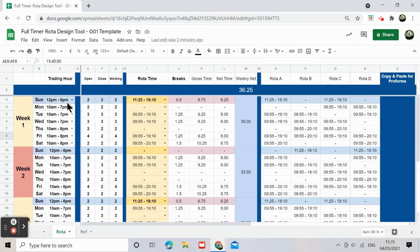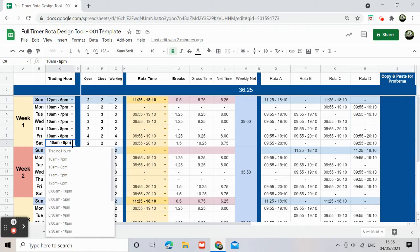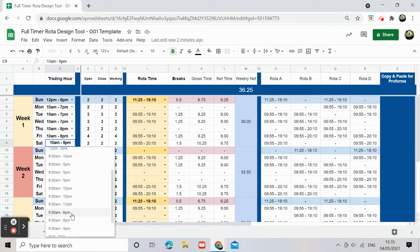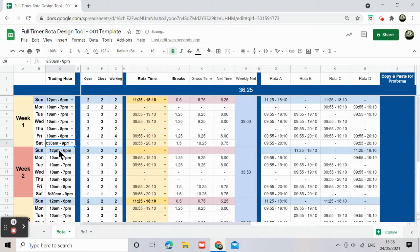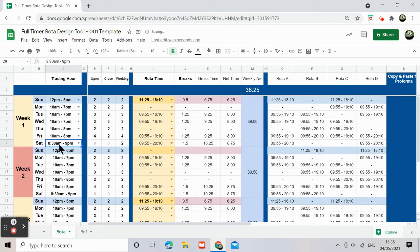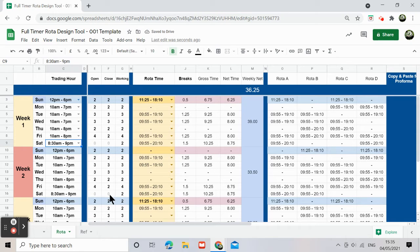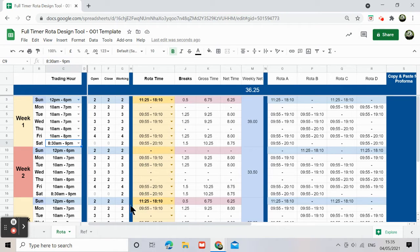Because at the moment this is our trading hour, and if you are to choose a different hour, for example this one, you can actually see once you select a different trading hour, this will become zero because nobody is closing and nobody's opening. And then I can show you how to modify the breaks.